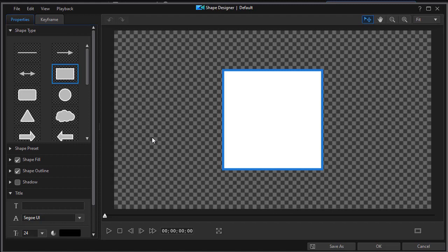Now we see the Shape Designer screen. We have a preview screen that occupies most of the visible area, and then we have some shape types.